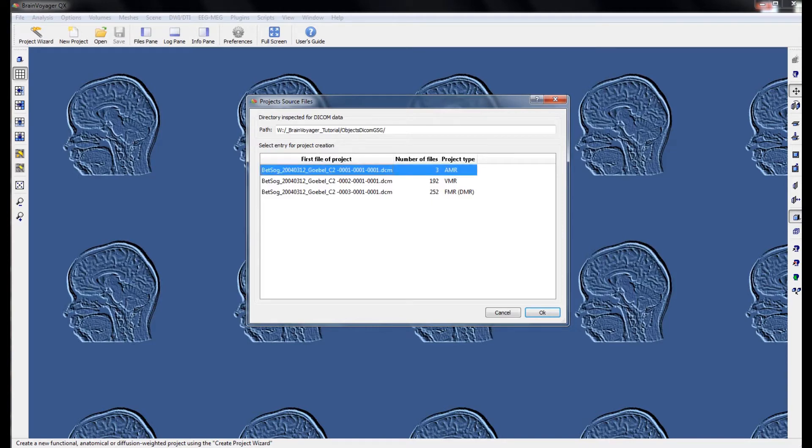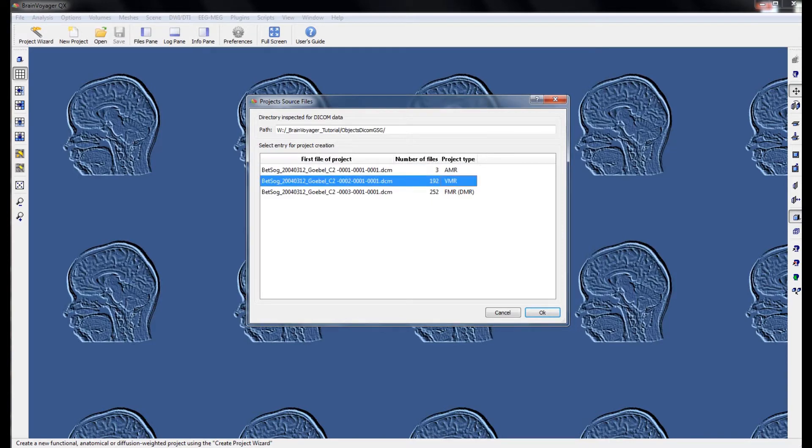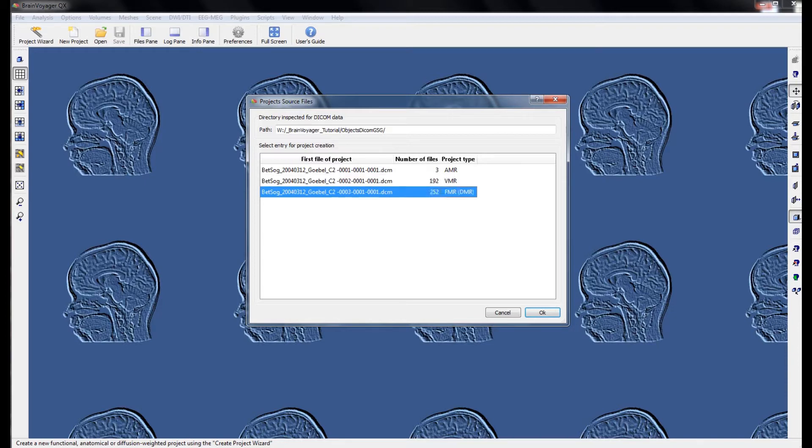Here we can see a 3-volume AMR, a 192-volume VMR, and a 252-volume FMR. We want to select the 192-VMR.